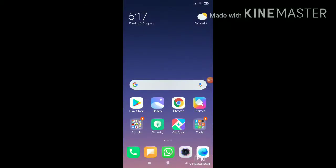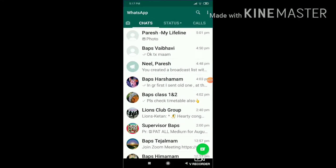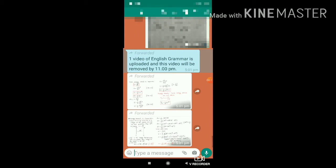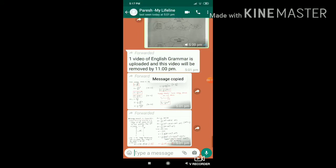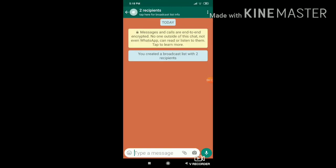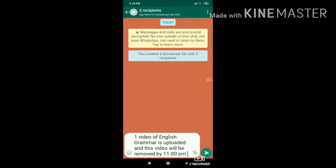Hello friends, in this video we learn how to send messages and images in a broadcast group. First, open WhatsApp, open a message which you want to forward in the group, select and copy it, then paste it in the broadcast group.